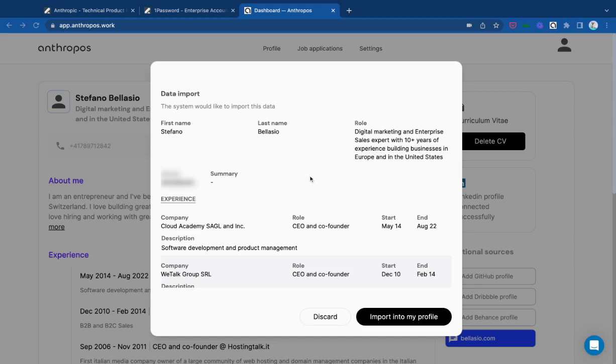So in this case, I'm just uploading my resume. I could have done the same with LinkedIn, connecting my account. And as you can see, I can import that into my profile.